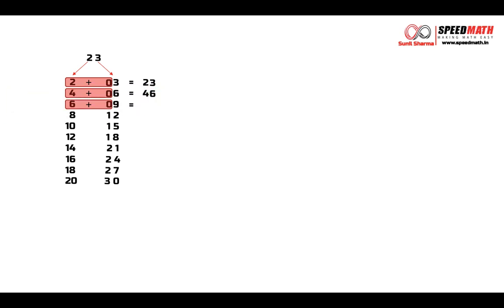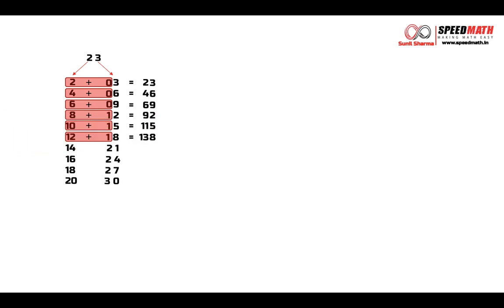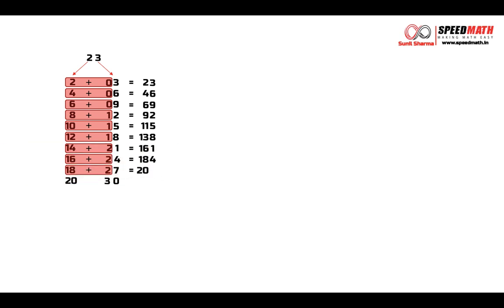8 plus 1 is 9 and 2 will remain as it is. 10 plus 1 is 11 and 5 will remain as it is. 12 plus 1 is 13 and 8 will remain as it is. 14 plus 2 is 16 and 1 will remain as it is. 16 plus 2 is 18 and 4 will remain as it is. 18 plus 2 is 20 and 7 will remain as it is. 20 plus 3 is 23 and 0 will remain as it is.